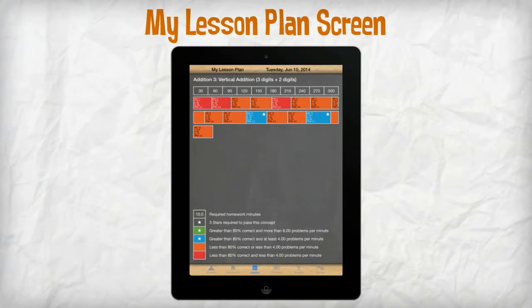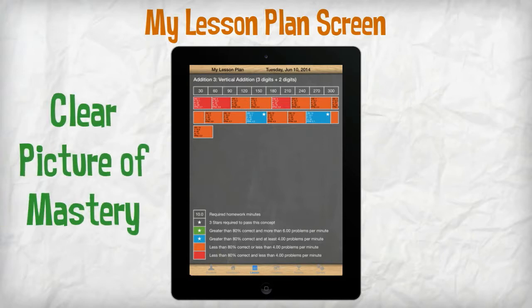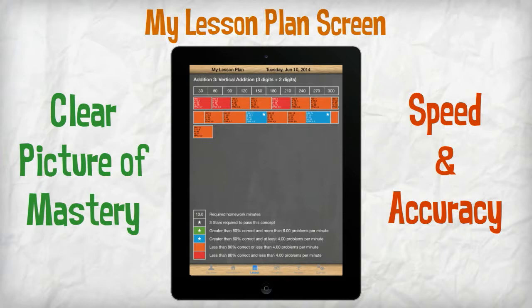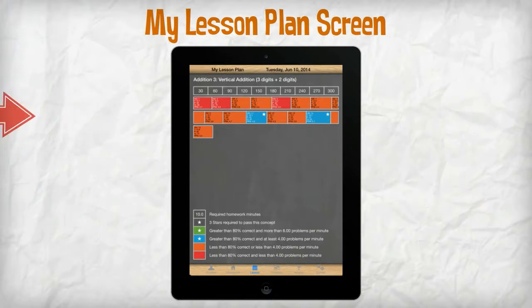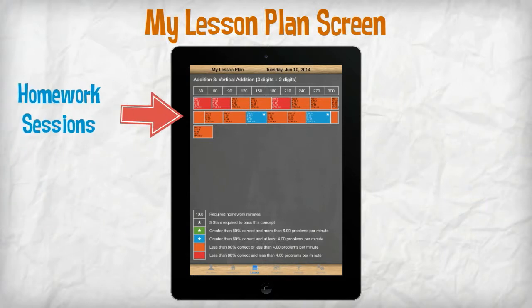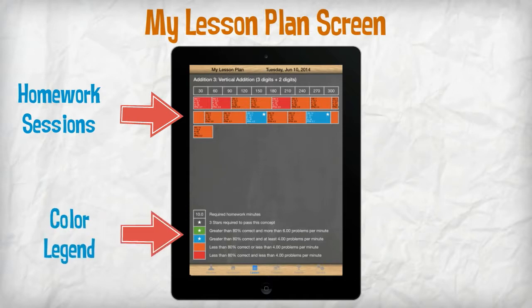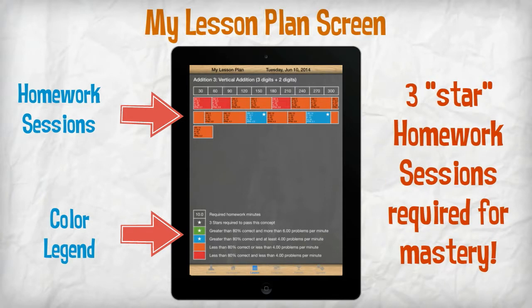The My Lesson Plan screen provides a clear picture of the student's mastery of the concept in terms of both speed and accuracy. Each homework session is shown as a colored box, with the performance indicated by one of the four colors as shown in the legend at the bottom. In order to successfully pass a concept, the student must complete three acceptable homework sessions of blue or green, as indicated with a star.